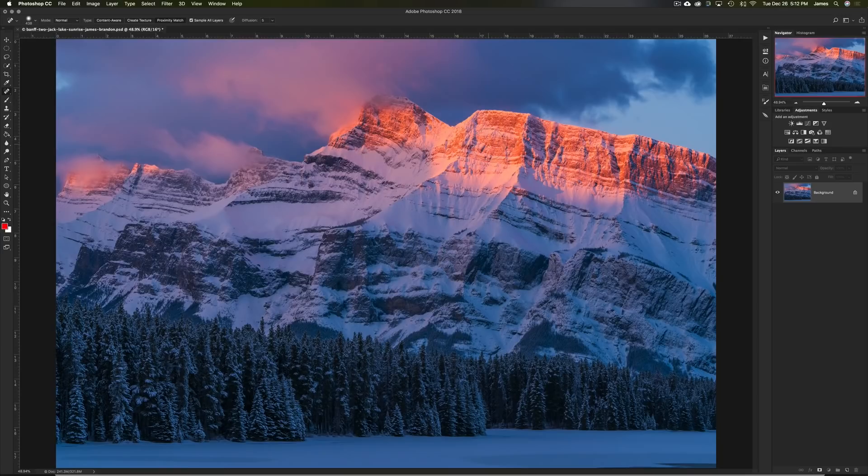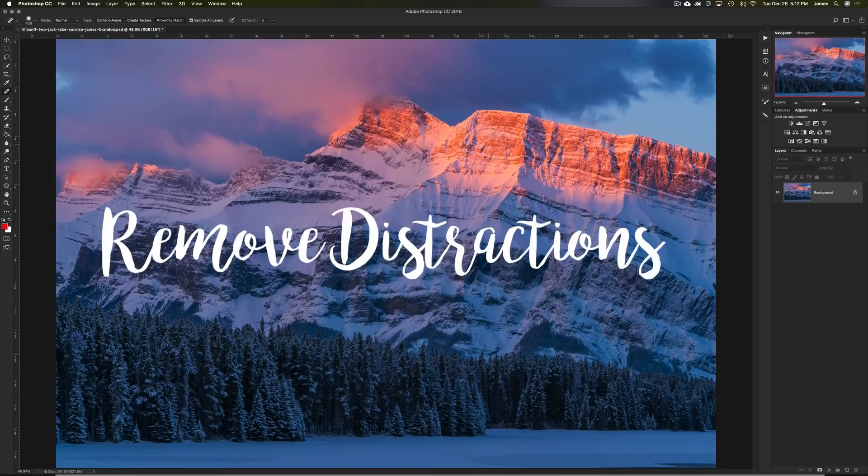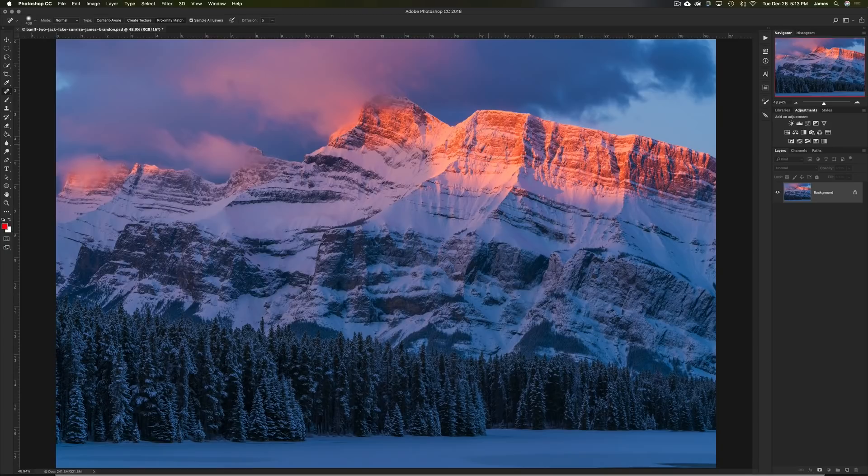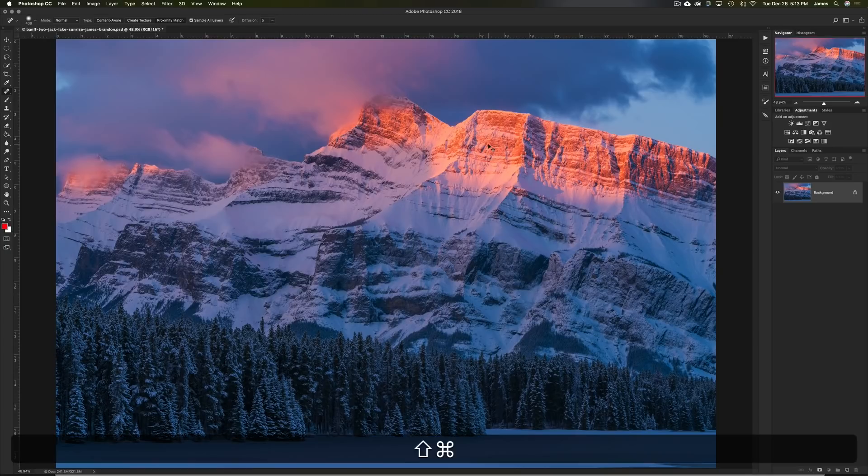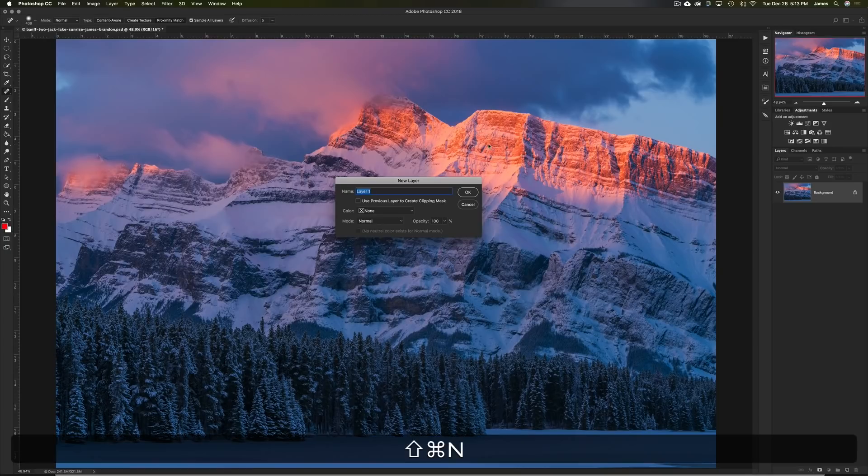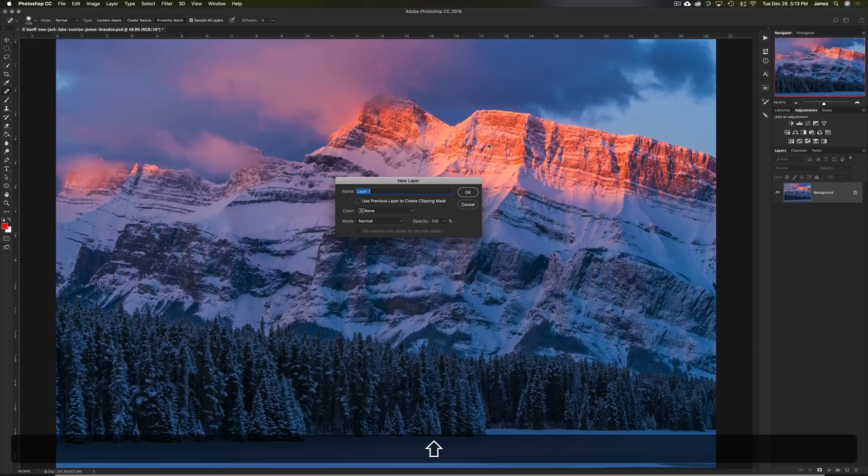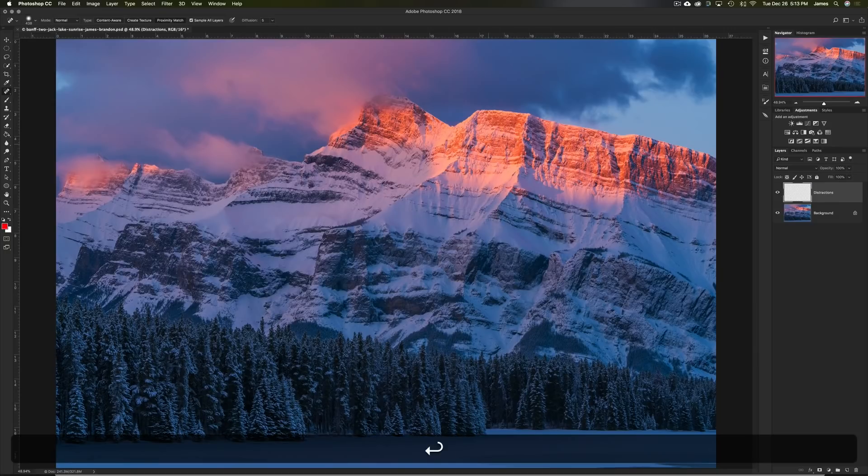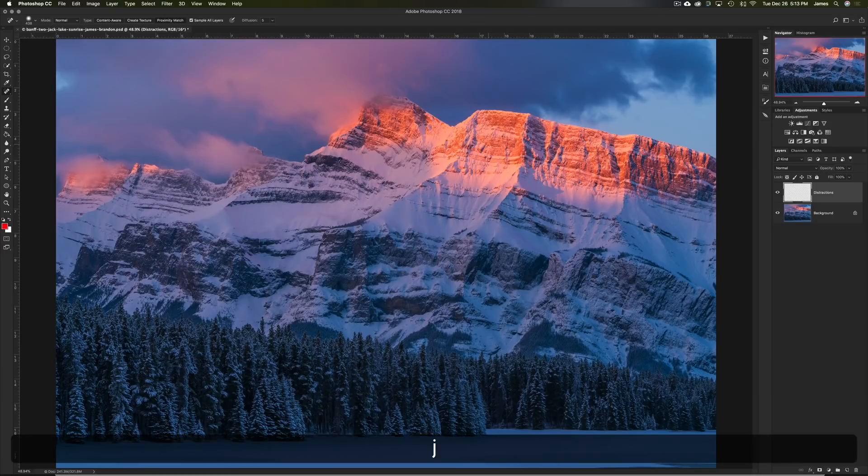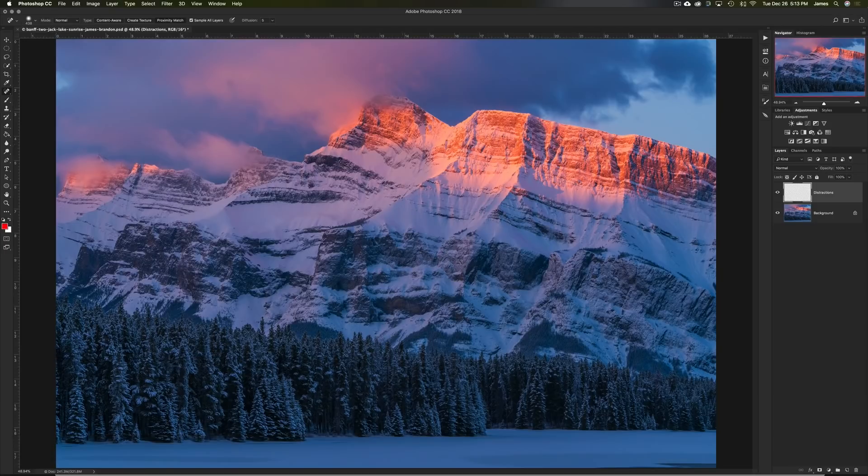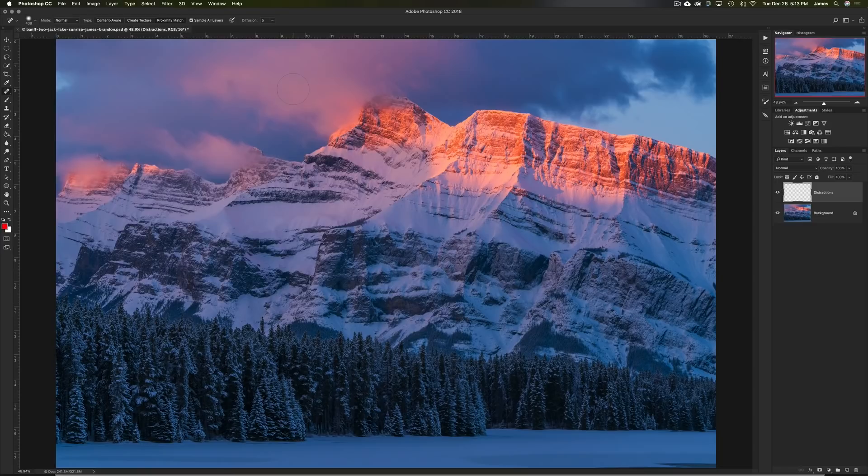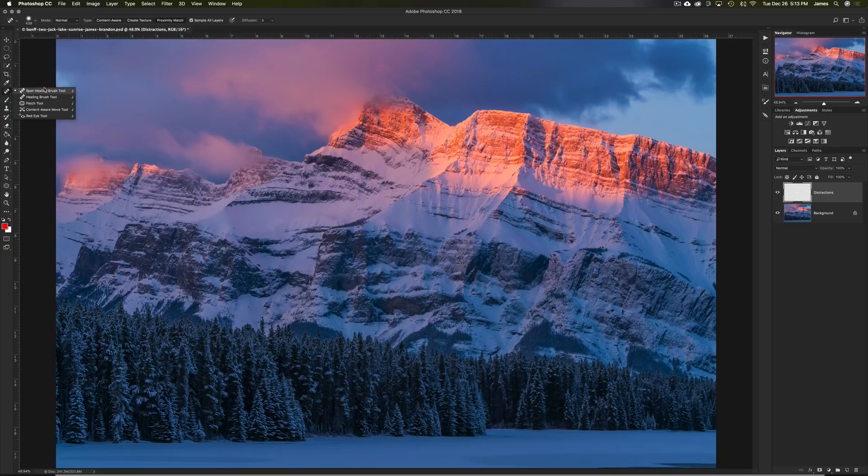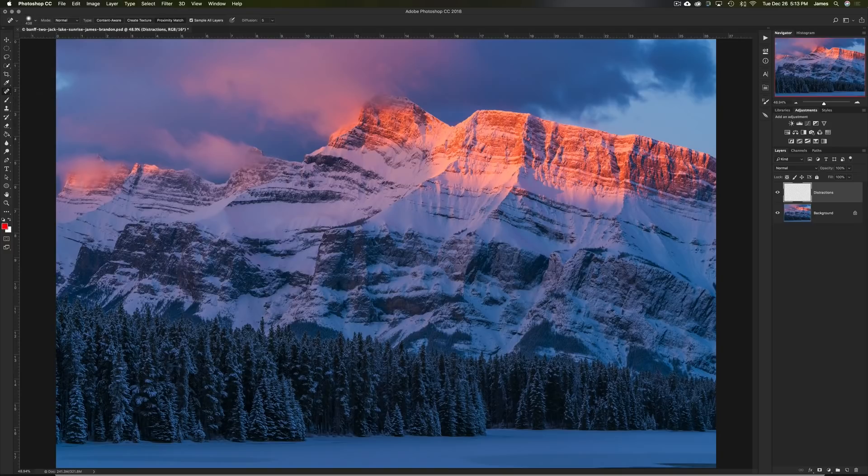But this is a good image to showcase these things that I do to every single photo, because there's not a ton going on here. We have a pretty good separation of the sky and the mountains here. So let's get started. The first thing that I do to every image is remove distractions. So that's step one. And to do that, I'll usually just hit shift command N, which would be shift control N on a PC. And we'll call this distractions.